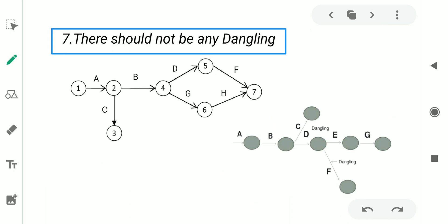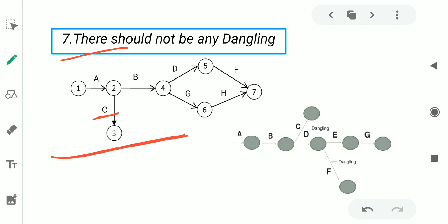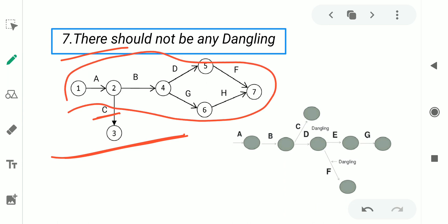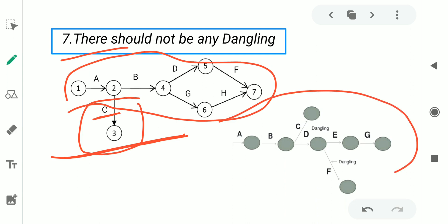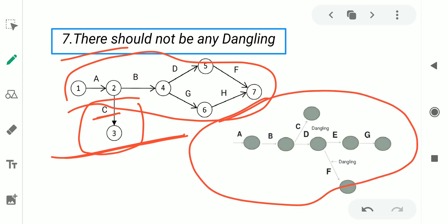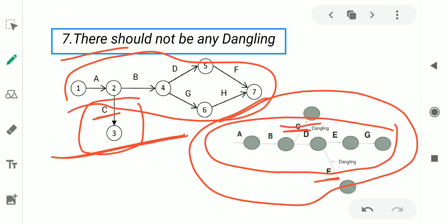The seventh rule is there should not be any dangling. Dangling occurs when an activity is disconnected from the whole network. In this particular network, activity C is disconnected from the whole network, so a dangling error occurs. In another figure, activity C and activity F are both disconnected from the whole network, so a dangling error also occurs there.